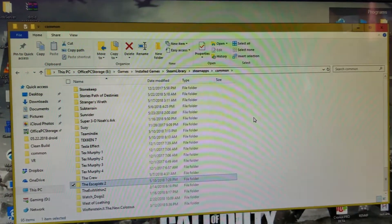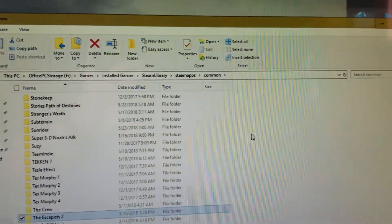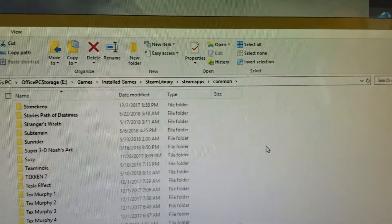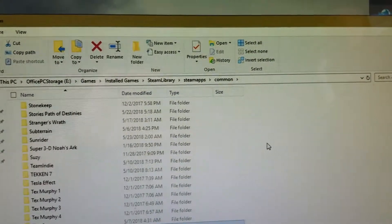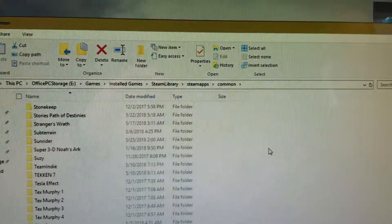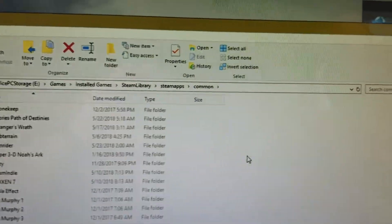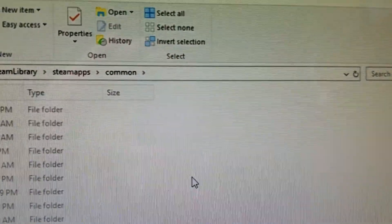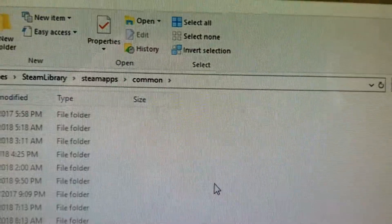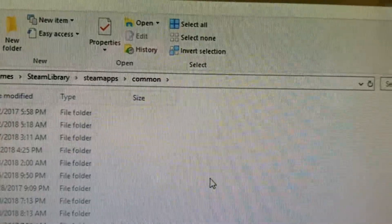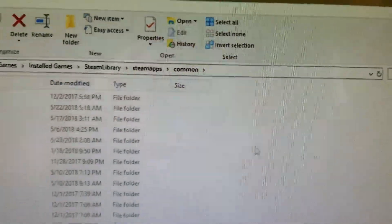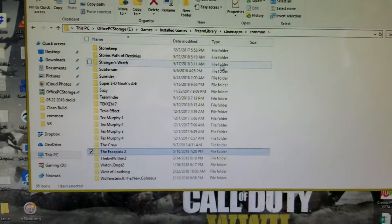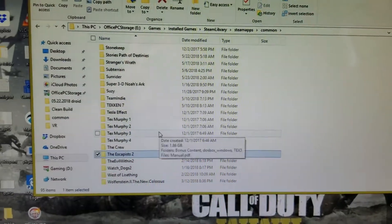When you go to your Steam install folder, the path is going to look like that. Naturally it's just this portion here: the Steam library, Steam apps, and common. Common is where you find your game folders.